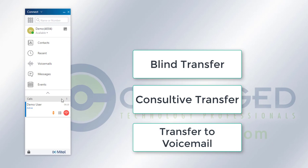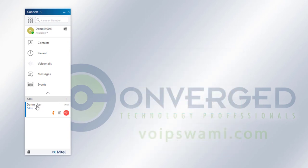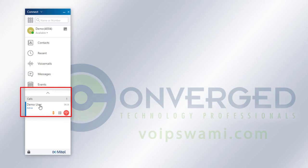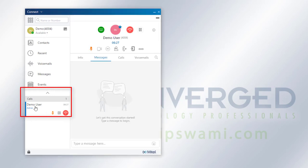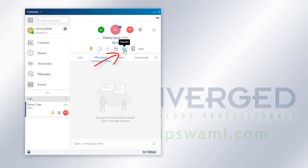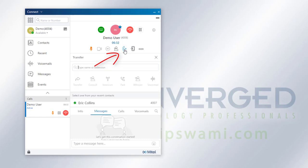So as of right now, as you can see, we have an active call. The first transfer method we're going to be doing is just clicking on the active call itself there, and then clicking on this button right here to initiate a transfer.